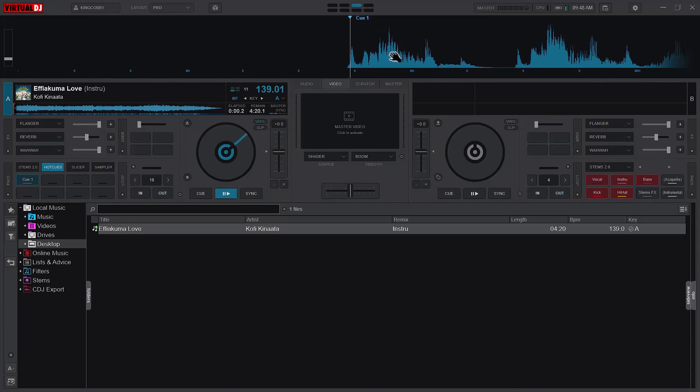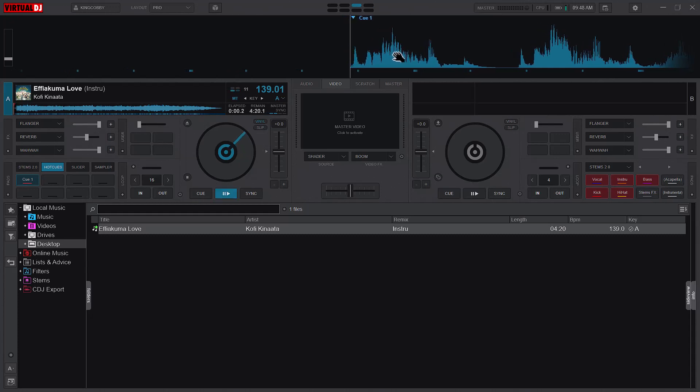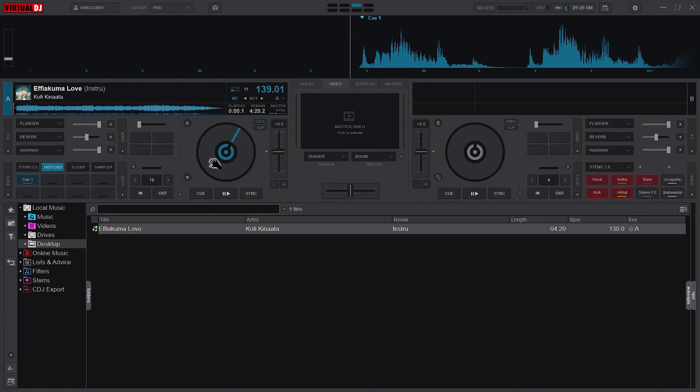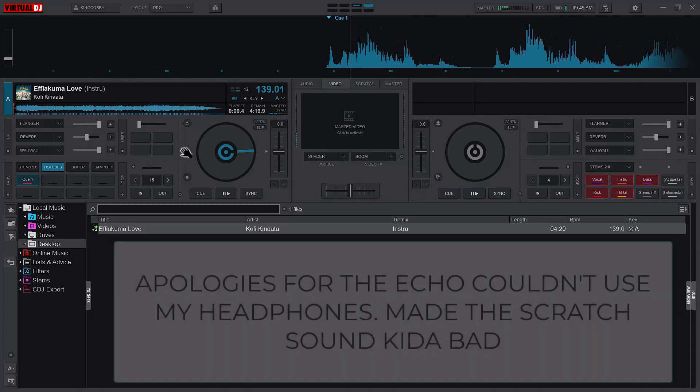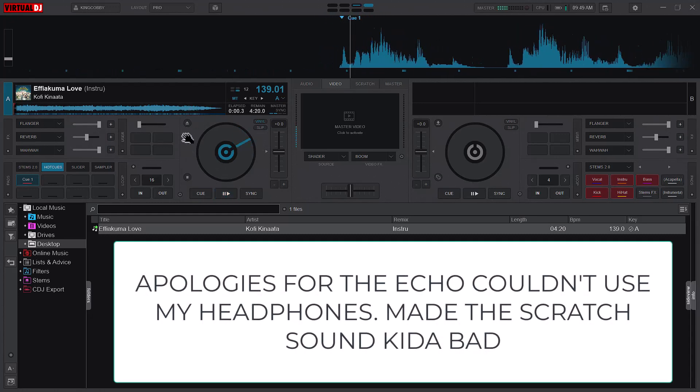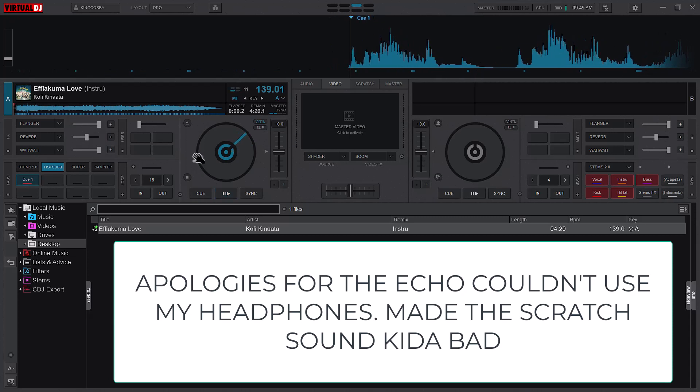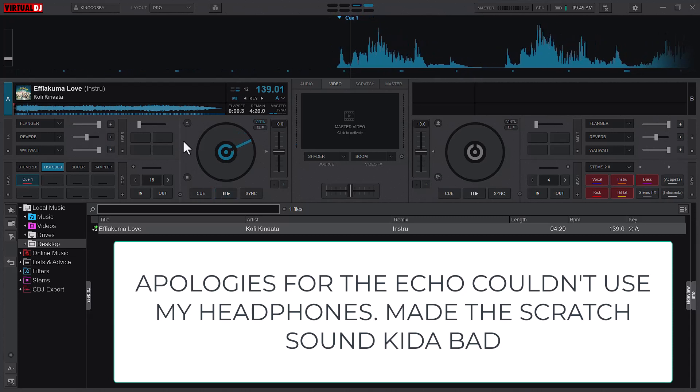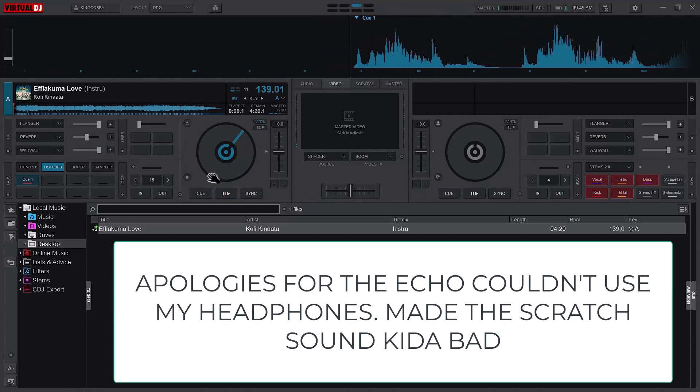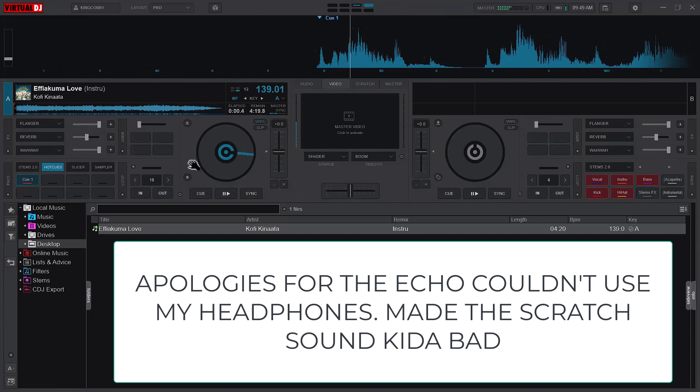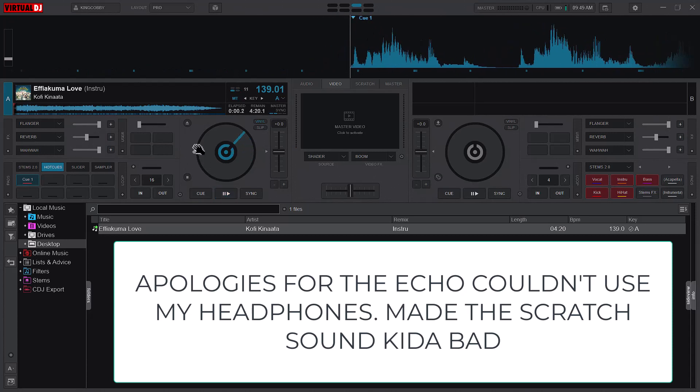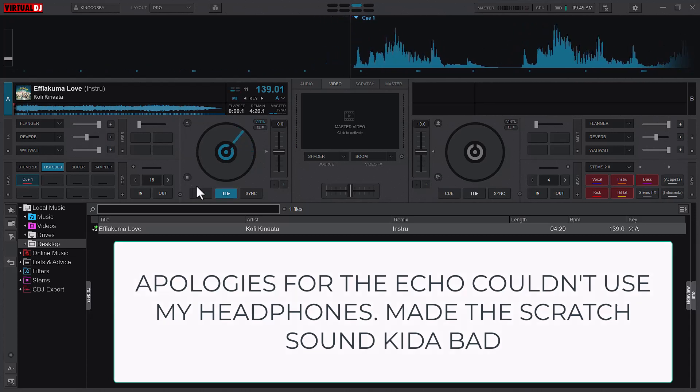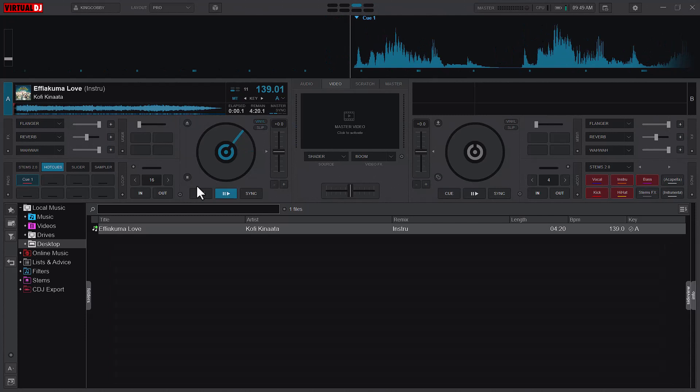What scratch DJs normally do is nudge the seek bar a little before the beat, so that the sound kicks in properly. You want the scratch to kick in the right way, not landing directly on the beat.